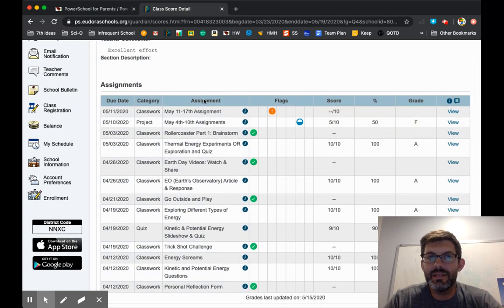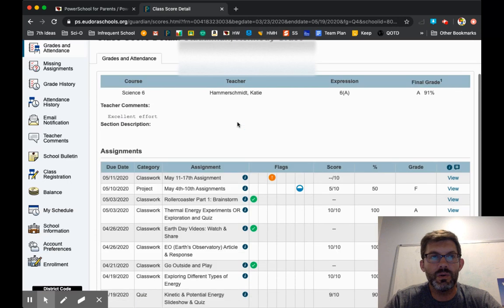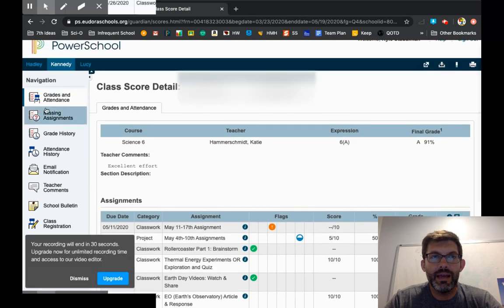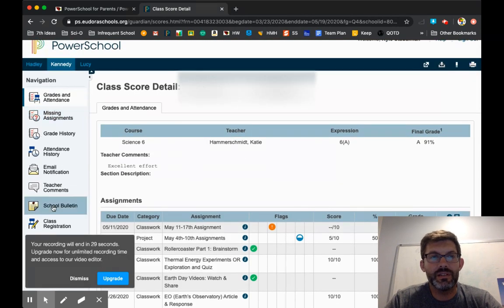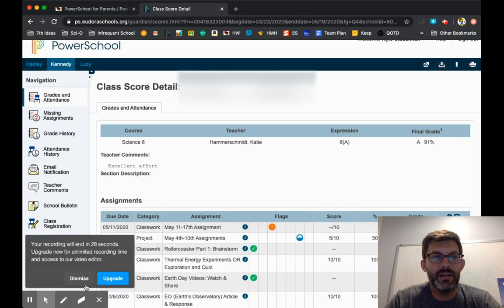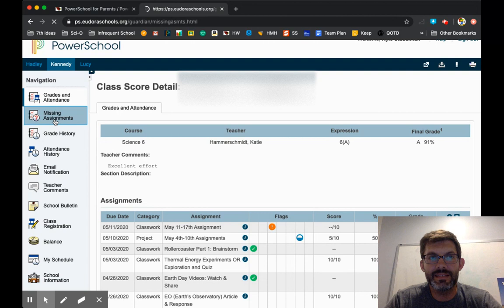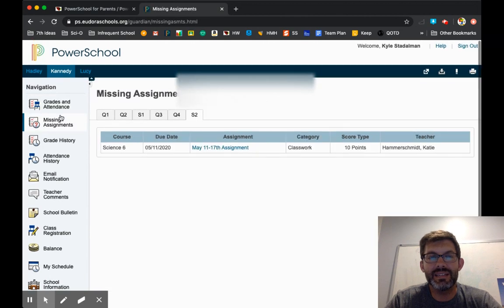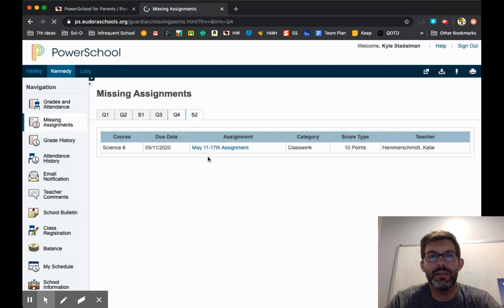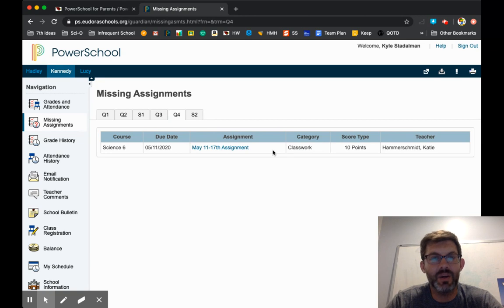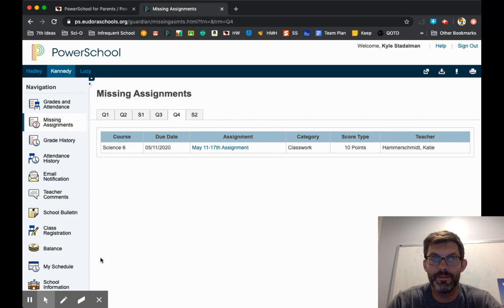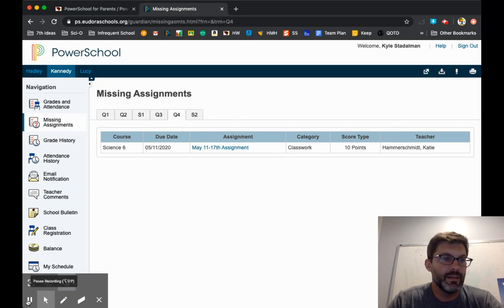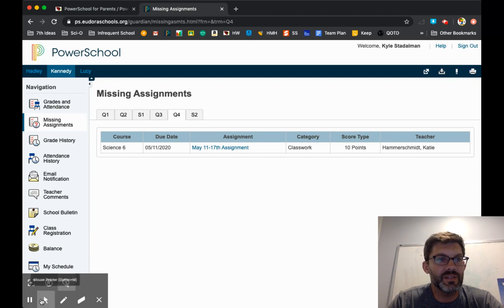you can see the assignments, you can see the scores. And just this tab right here is really nice. This missing assignments. And right away, there we go. I can see what Kennedy has and then I can go get her and say, let's go to work. Thanks for watching. Reach out to us if you have any questions.